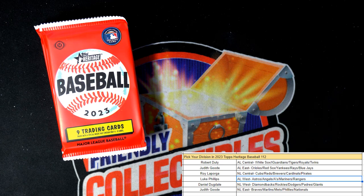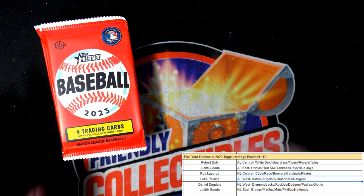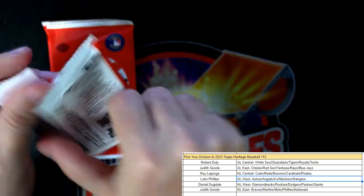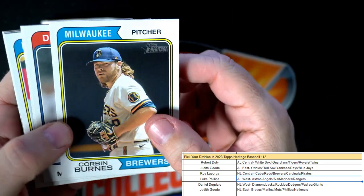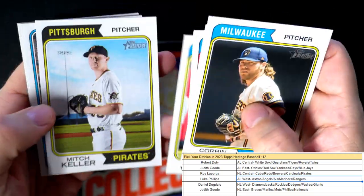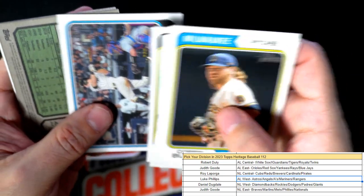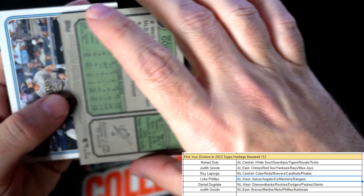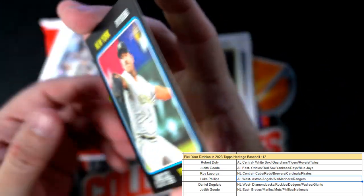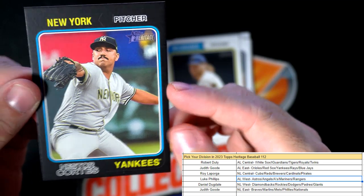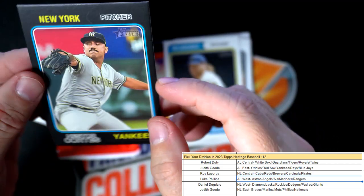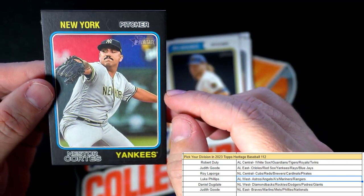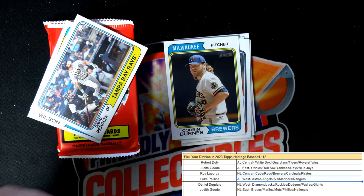Looks like I need to go get some more top loaders. Let's see what we get in the rest of the box. Matt Manning. Uh oh, we got something here, and this is going to be probably a black, yep. This is our New York Yankees Nestor Cortes, it's a black parallel. That's going out to the American League East, Judith G coming out to you.